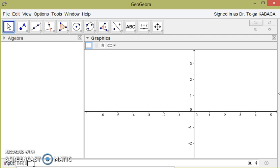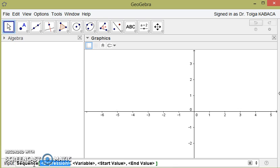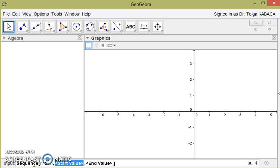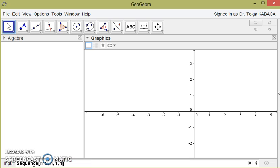You can see how the command should be used. Expression is the general term of the sequence. Let's write it: n square. The variable represents the indices of the sequence, n, and start value from 1 and end value from 10.